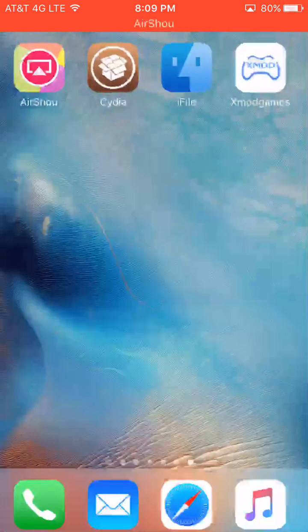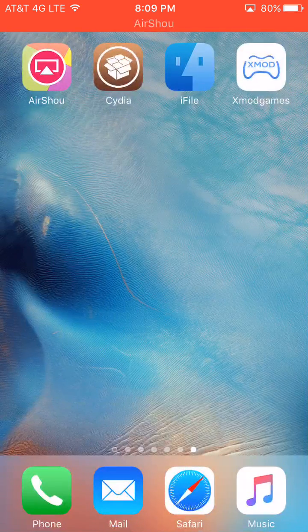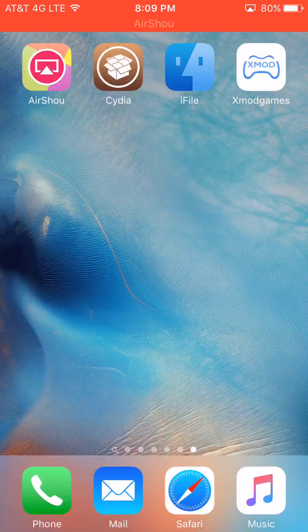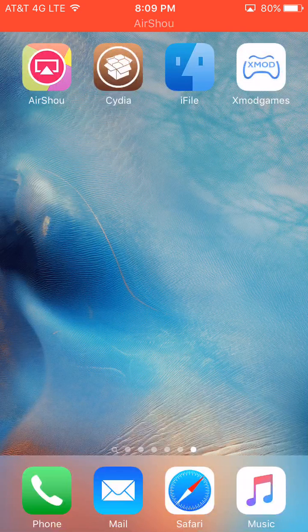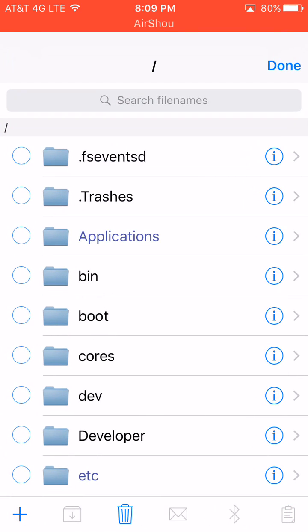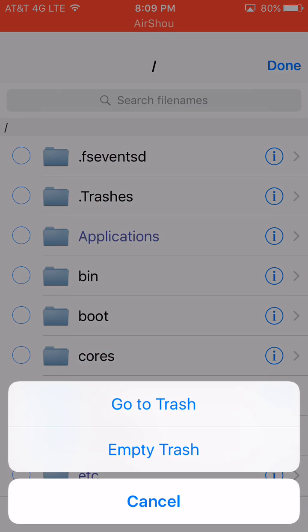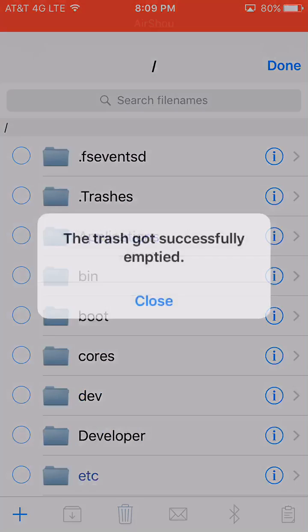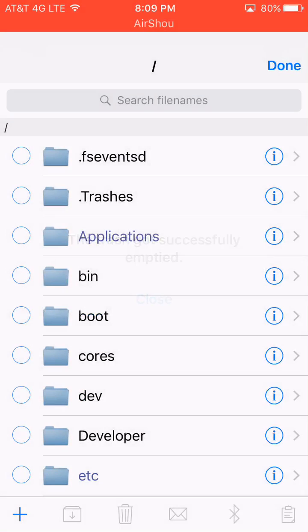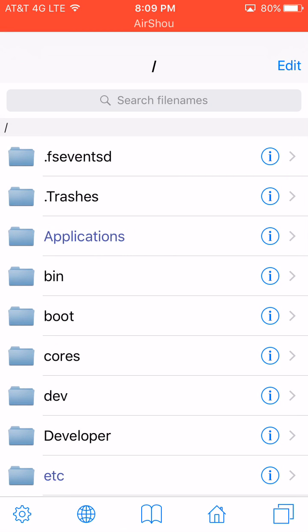So after deleting those three files, you're going to empty the trash in iFile too. So to empty the trash, click Edit, and then click on the trash, and then click Empty Trash. And then after doing that...